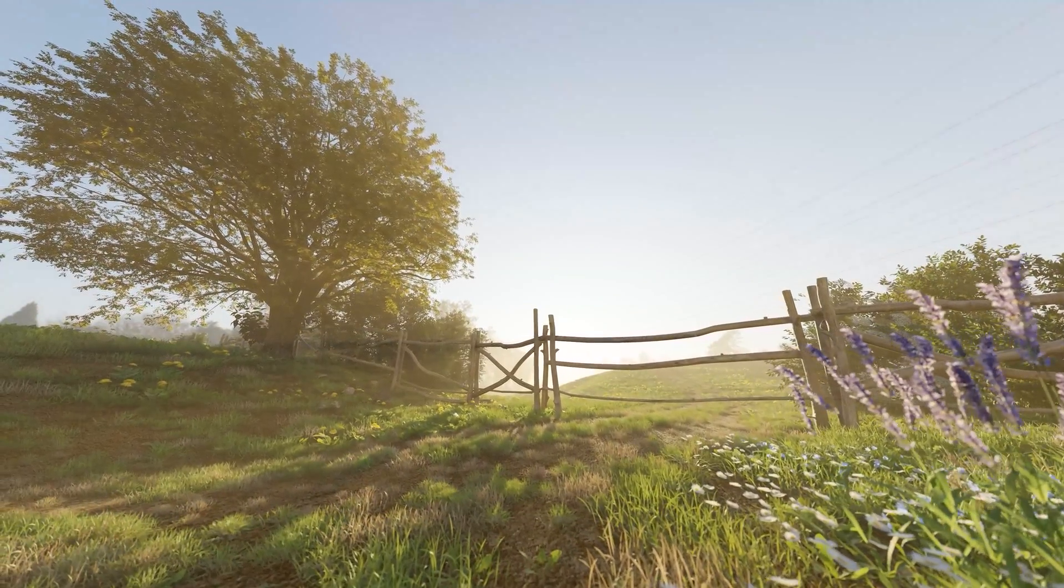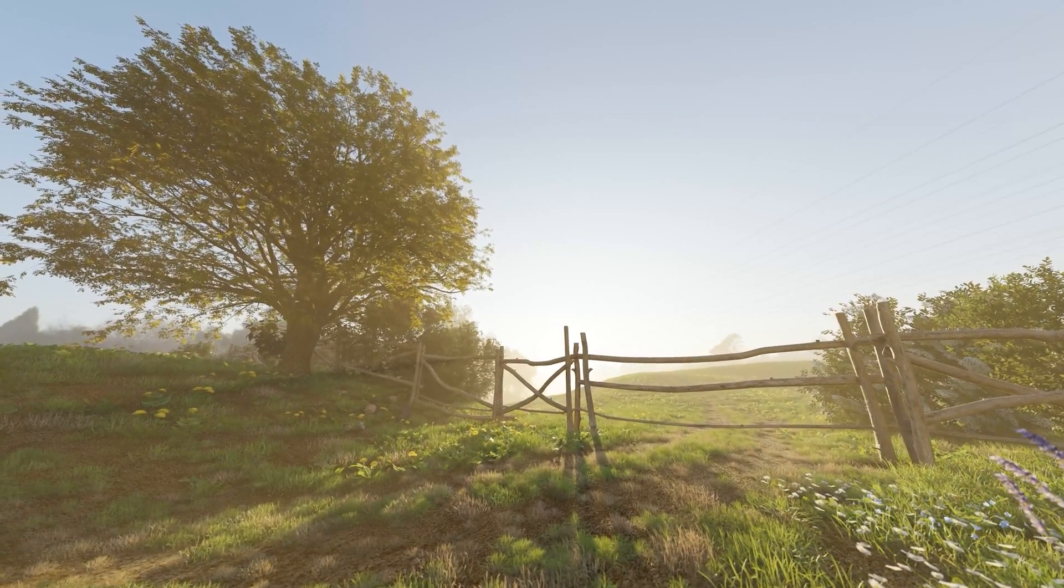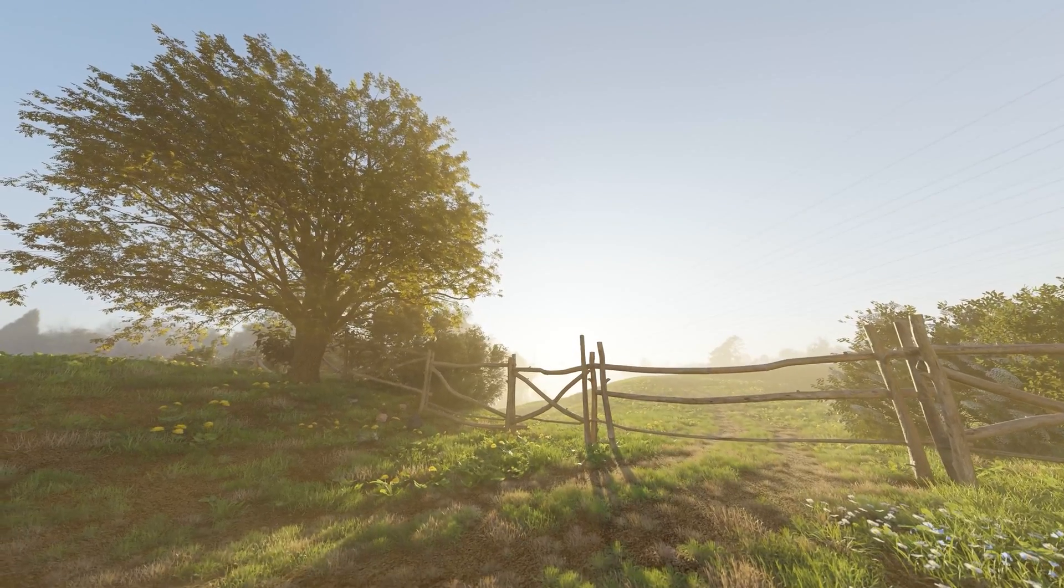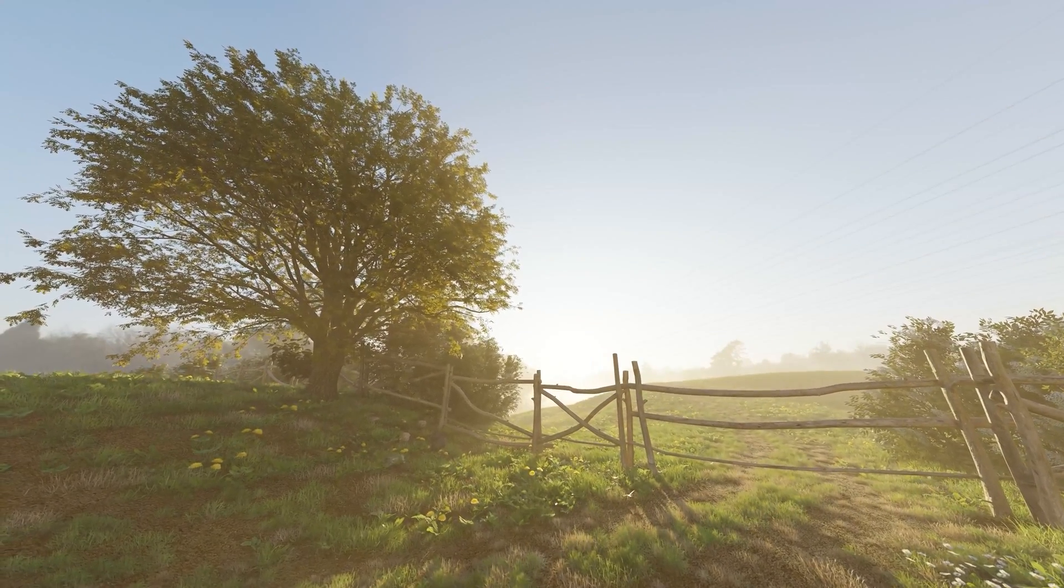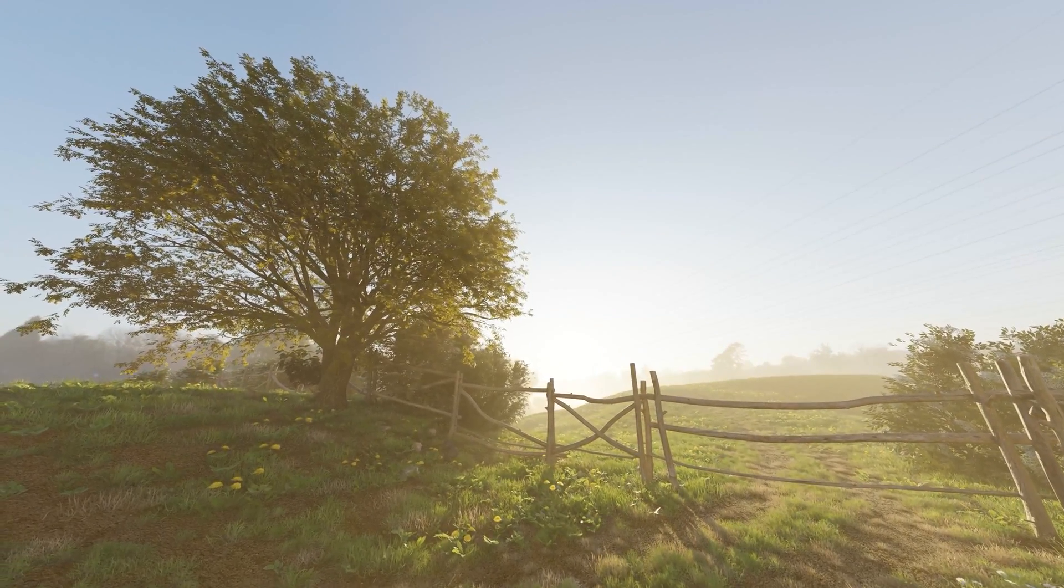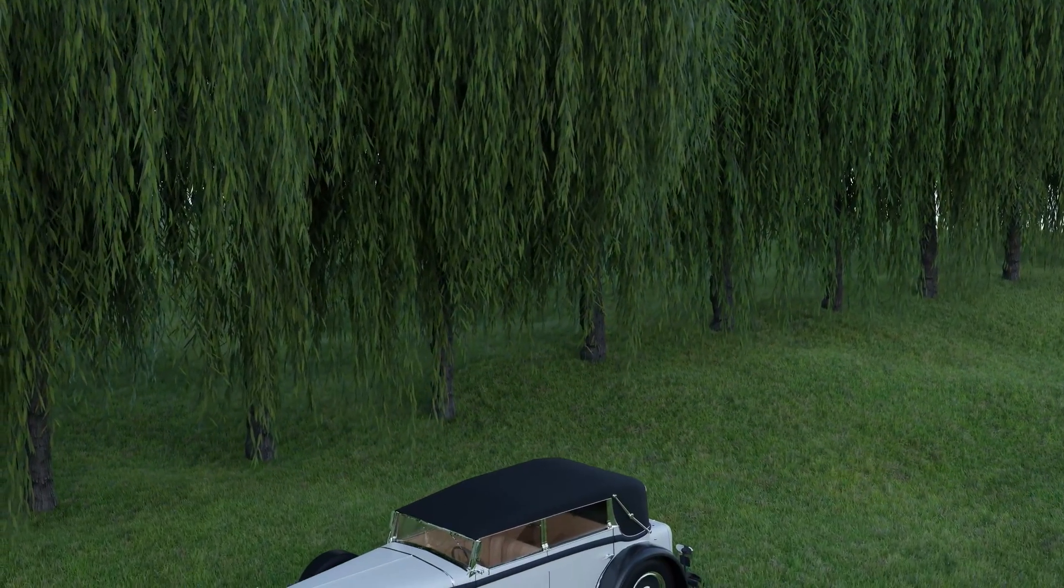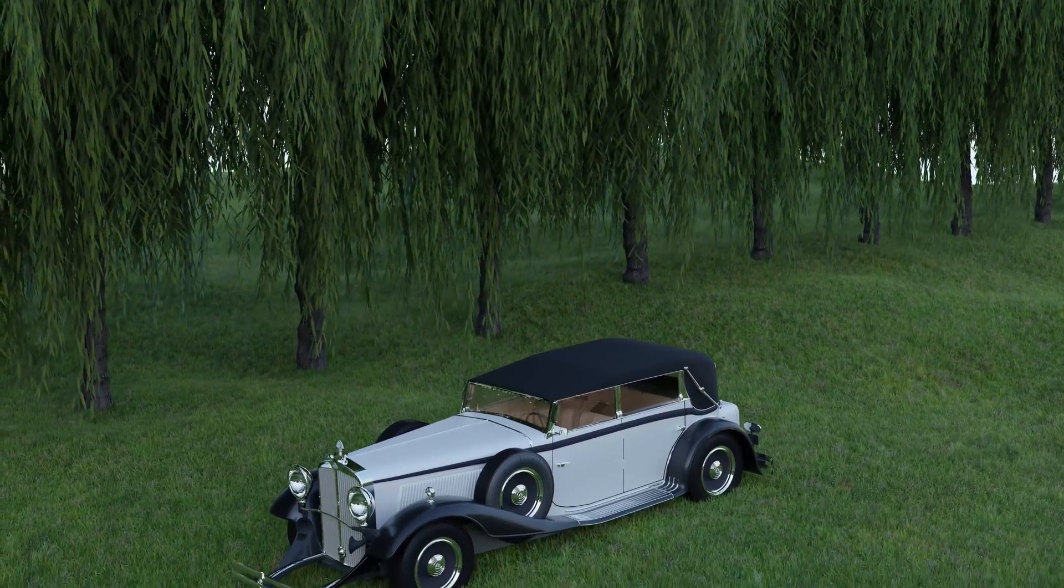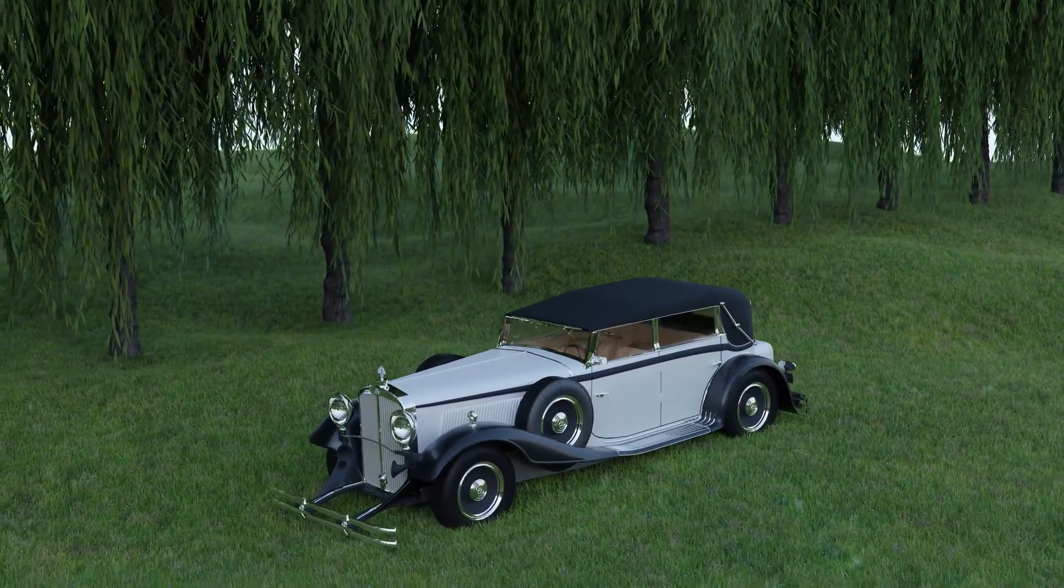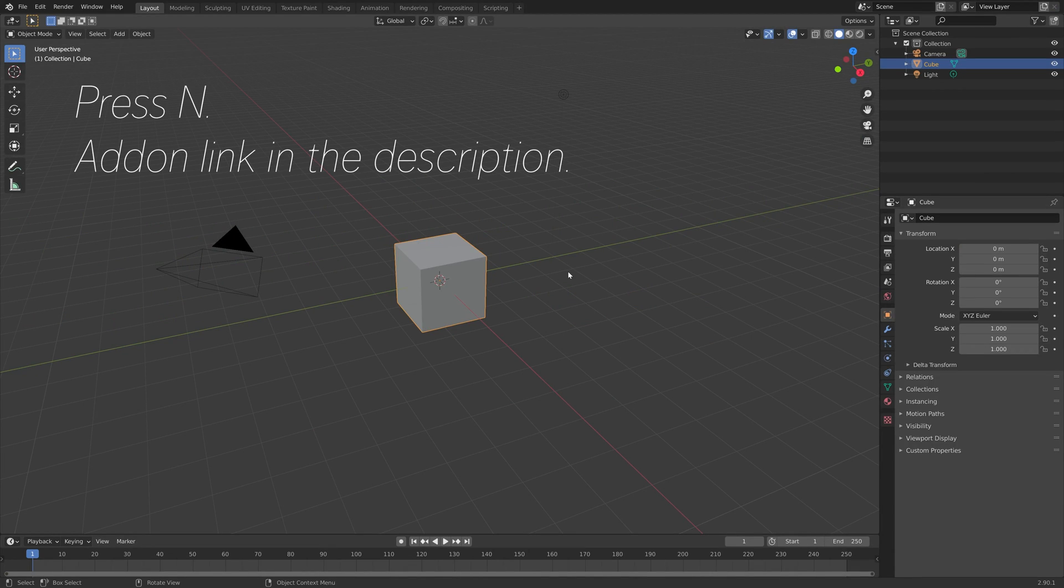Hey everyone, my name is Olav and in this video we're going to take a look at the Botanic Queue add-on which has a large selection of trees, flowers, grass, weeds, cactuses, and many other nature assets.